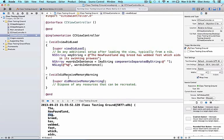Now, how do we capitalize the strings? There's a method in NSString, again found in the documentation, called capitalizedString. This can be sent to a string and returns a new string with the first letter capitalized.